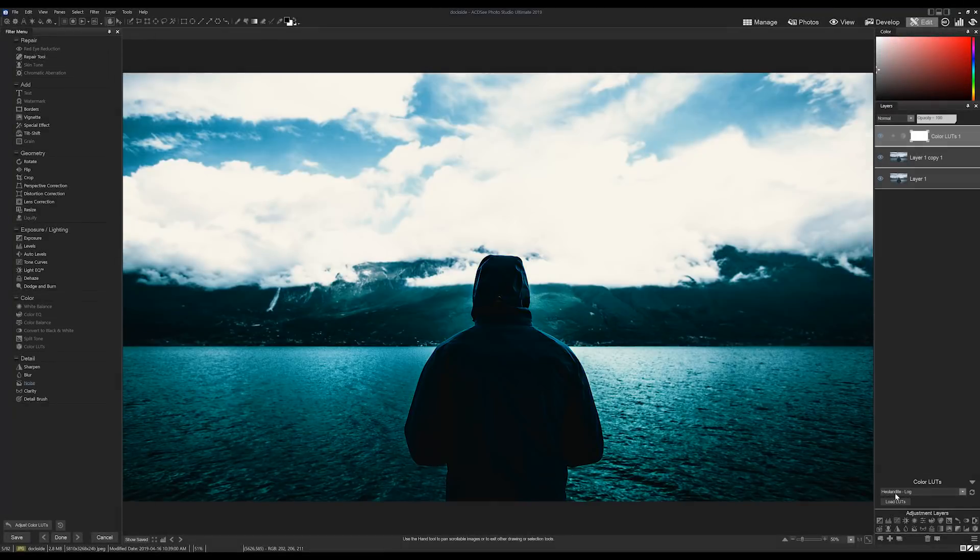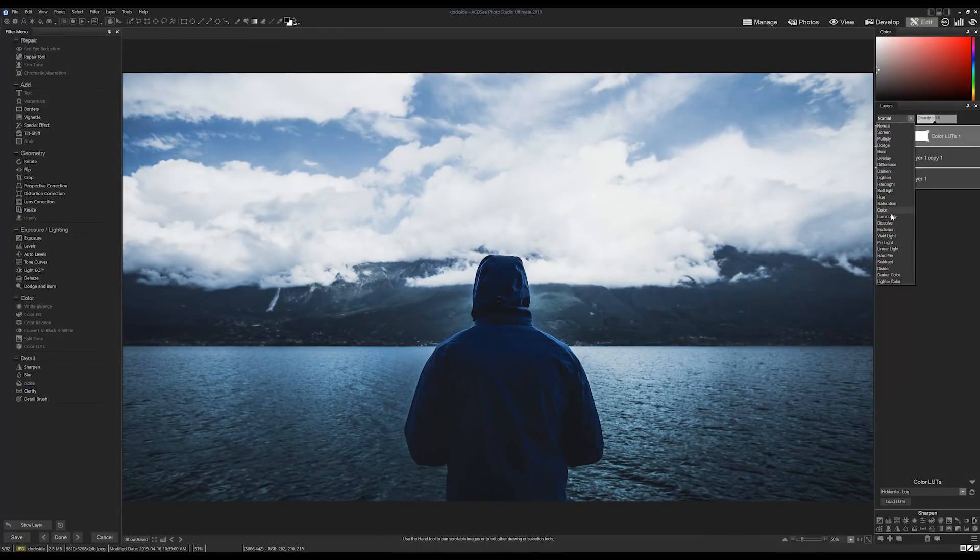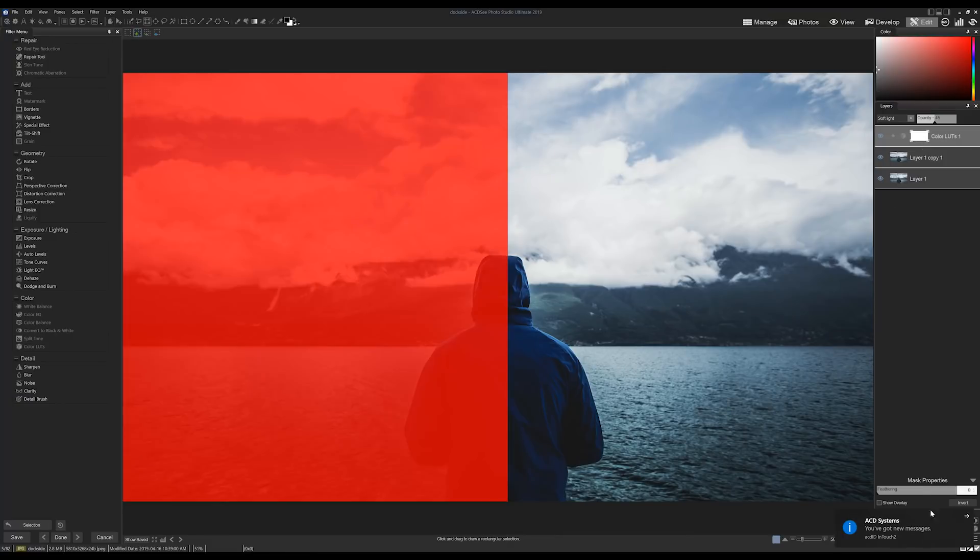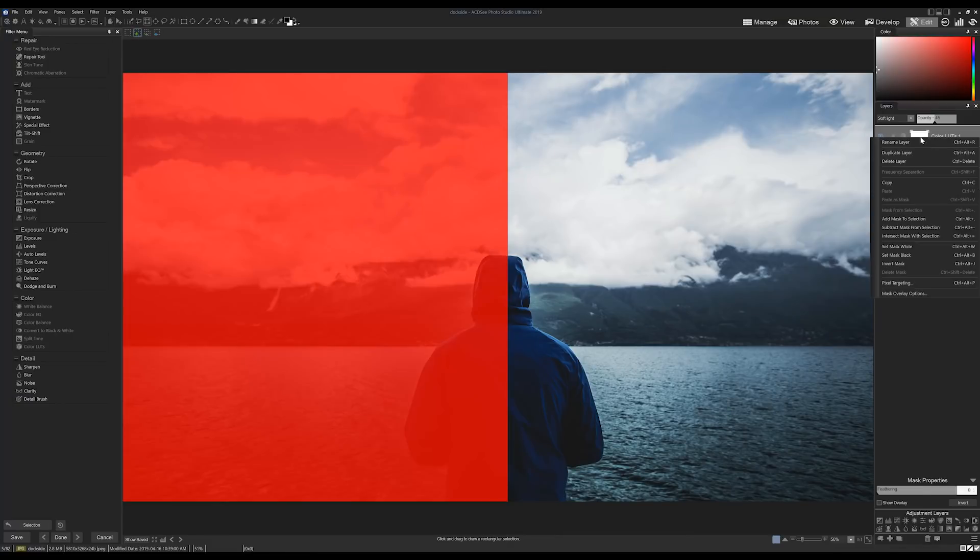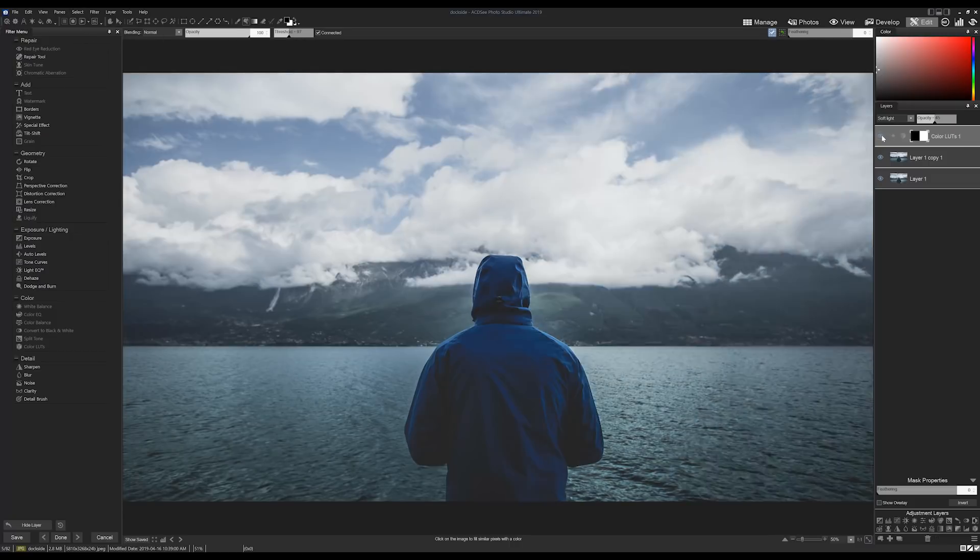Hi everyone, my name is Adam and today we're going to be talking about the color LUT functionality in ACDC Ultimate 2019 as well as ACDC Professional 2019. I'm excited to talk about this functionality as it can replicate a bunch of really interesting filters that are commonly applied to cinema.